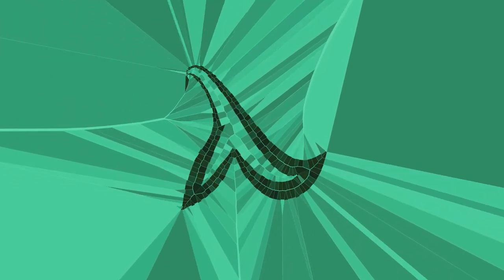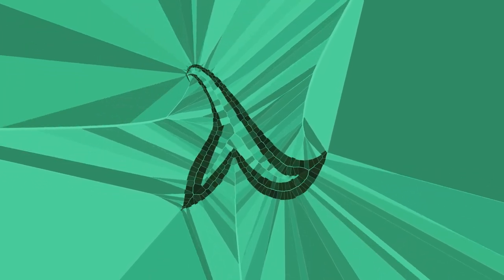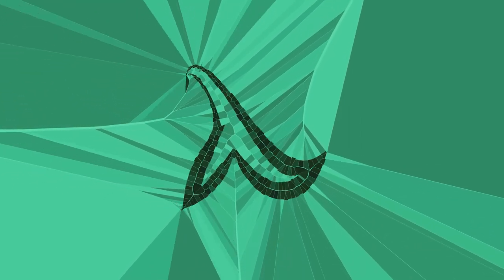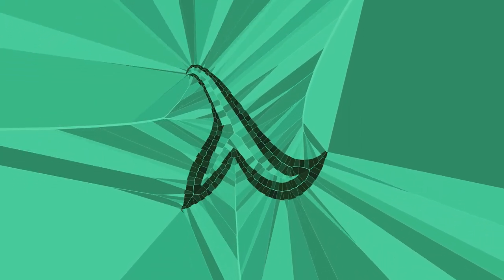Voronoi diagrams are a really fun and powerful tool that can be used for all kinds of purposes in generative art.